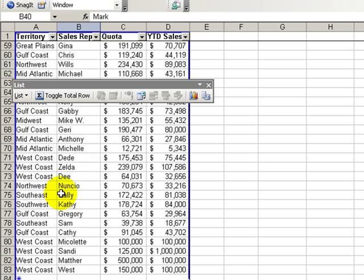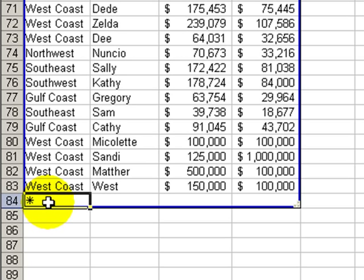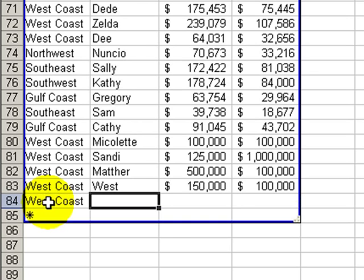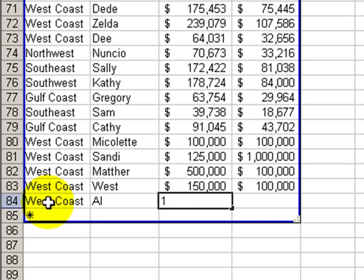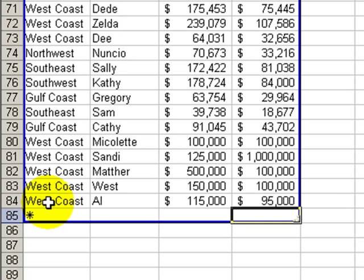The first reason you should consider using the list is, notice down here — if I want to expand my data table or data list, it's very simple. If I wanted to just put another rep in the west coast and let's call him Al, and add in a quota, and add in some sales, then my list automatically expands.